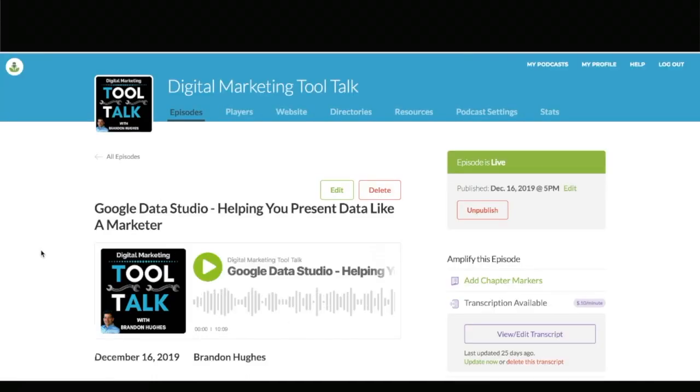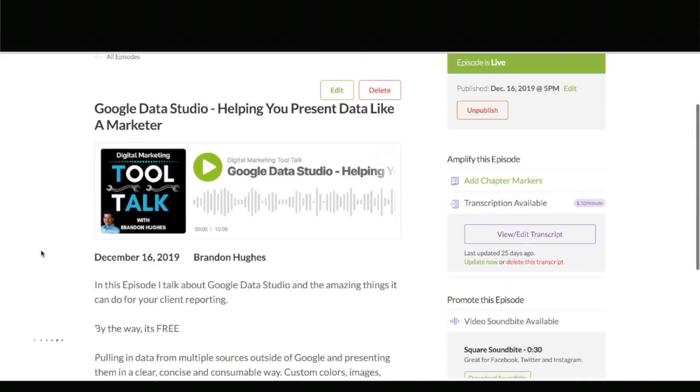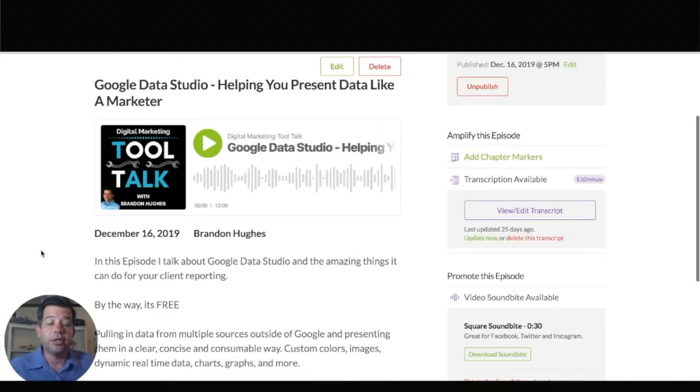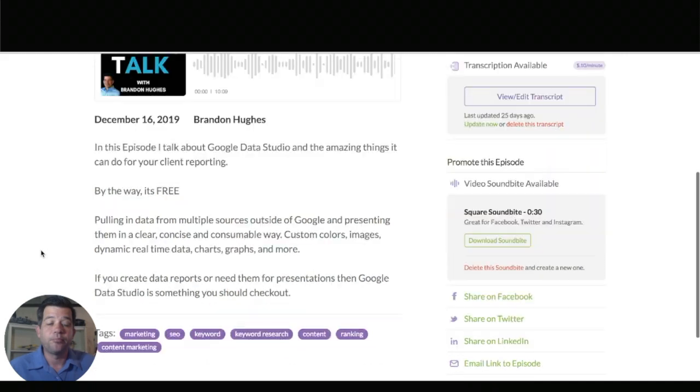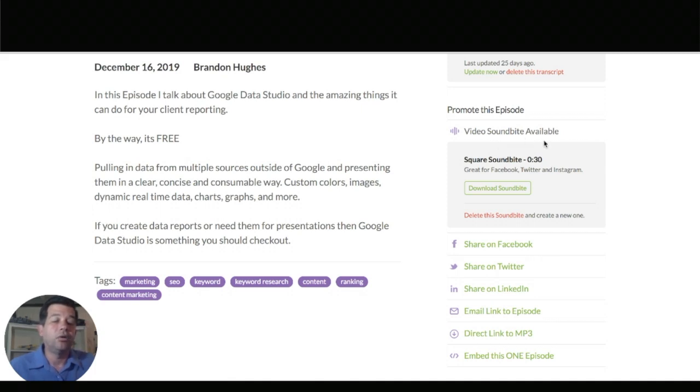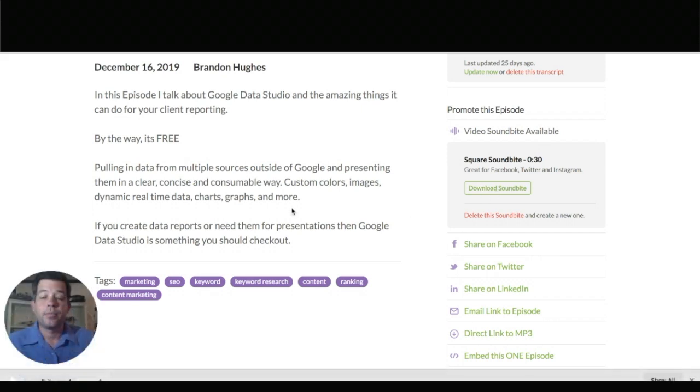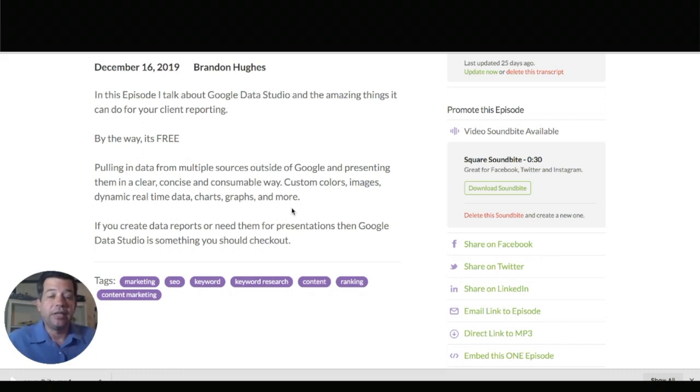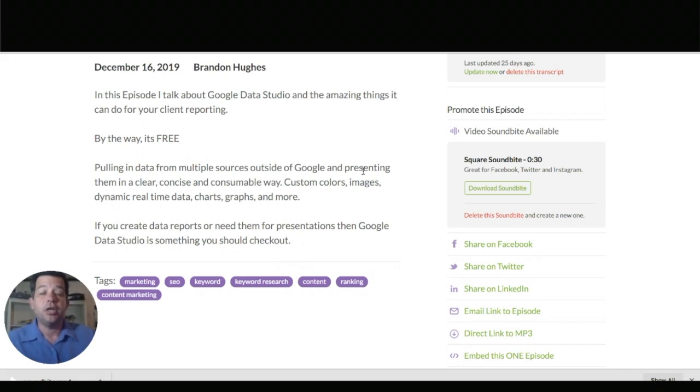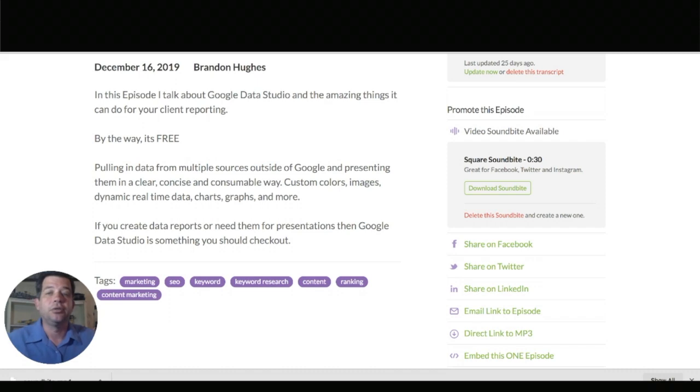That's going to pull up your Buzzsprout account again and if you come over to the right side where you were before you'll see the video soundbite is now available. So let's go ahead and download that soundbite. I went ahead and went through the process of downloading that soundbite and I save it in my files but here it is down below. I'm not sure if you can see it but I have saved it.